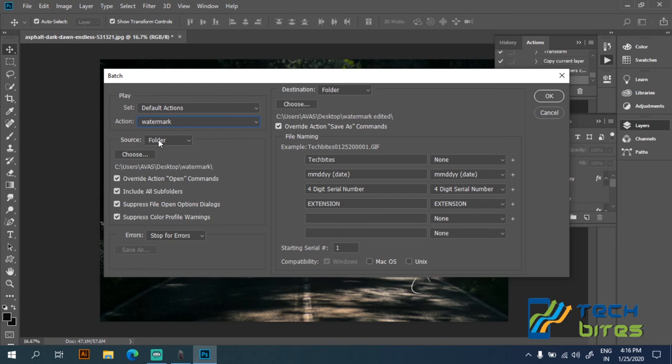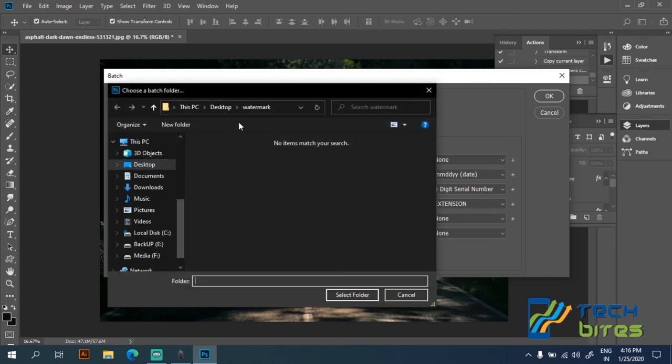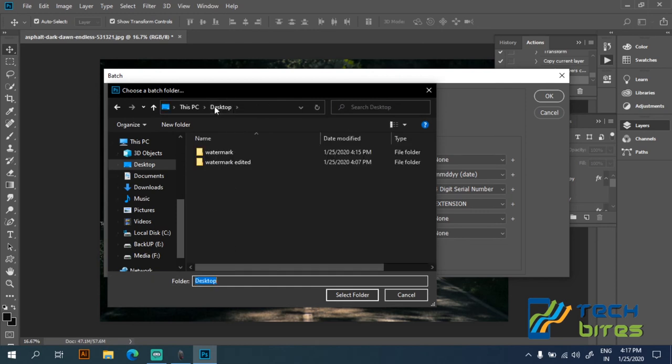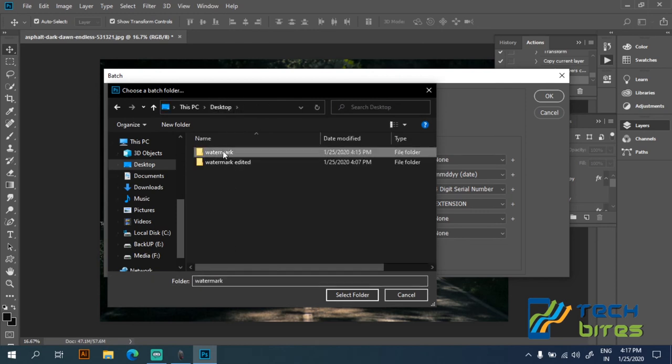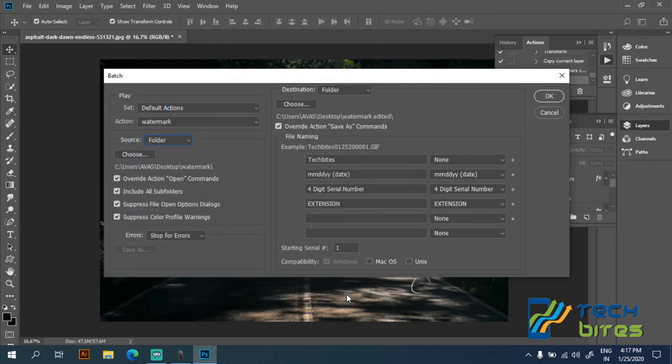So now on the source we are going to select the folder and choose the folder. I have saved my photos in the folder called watermark. So let's click on the folder watermark.